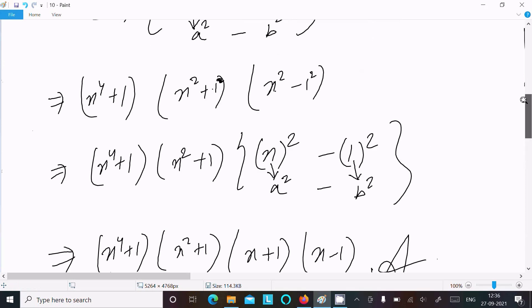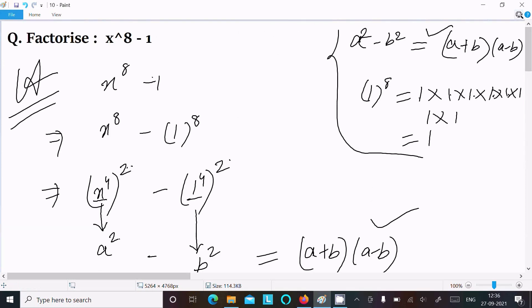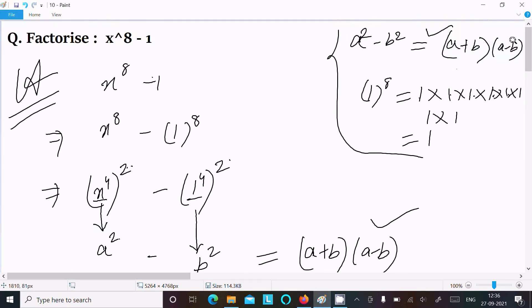This is the way we can factorize x power 8 minus 1. This video is now over — thanks for watching, see you next week. Thank you.